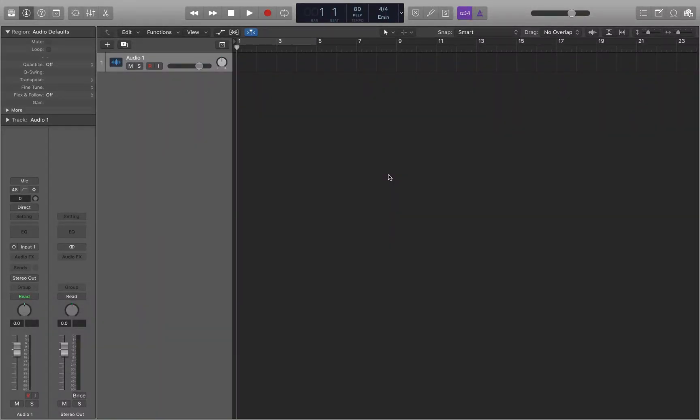Hey guys, what's going on? Today we're going to be taking a look at importing files into Logic. So let's say you got a karaoke track you want to sing along to, or you got a beat that you want to rap over. There are a few different ways in which you can get those files into Logic and we're going to go over those today.